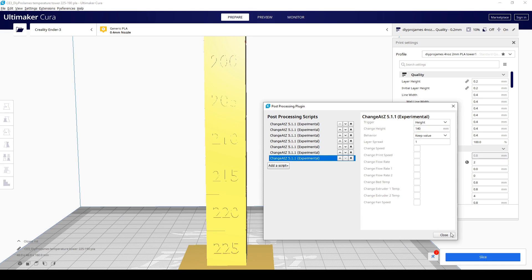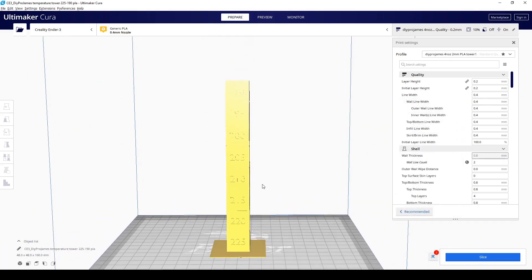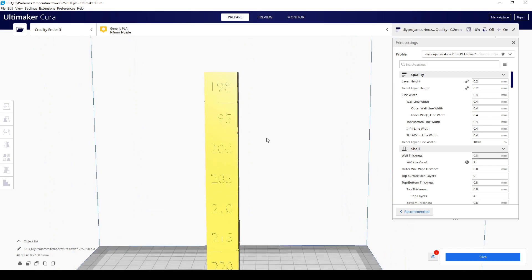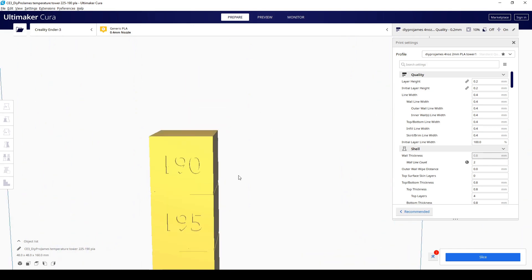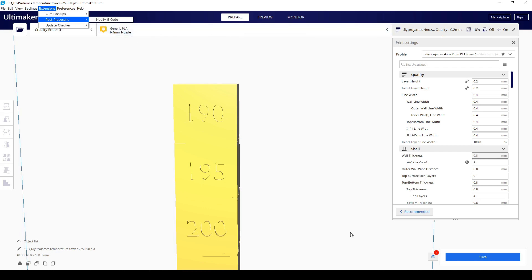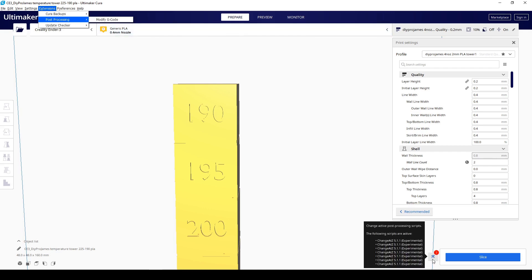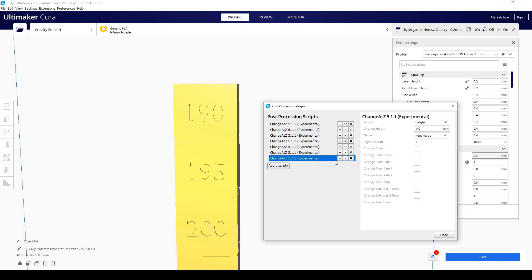I'm going to exit out of this menu to show you something. So the easiest way to do this is go here to the top value. Once you have the extension post-processing modified G-code, it's going to actually stand out right here by the icon. See, it says right here, change active post-processing script. And you're just going to reopen that.